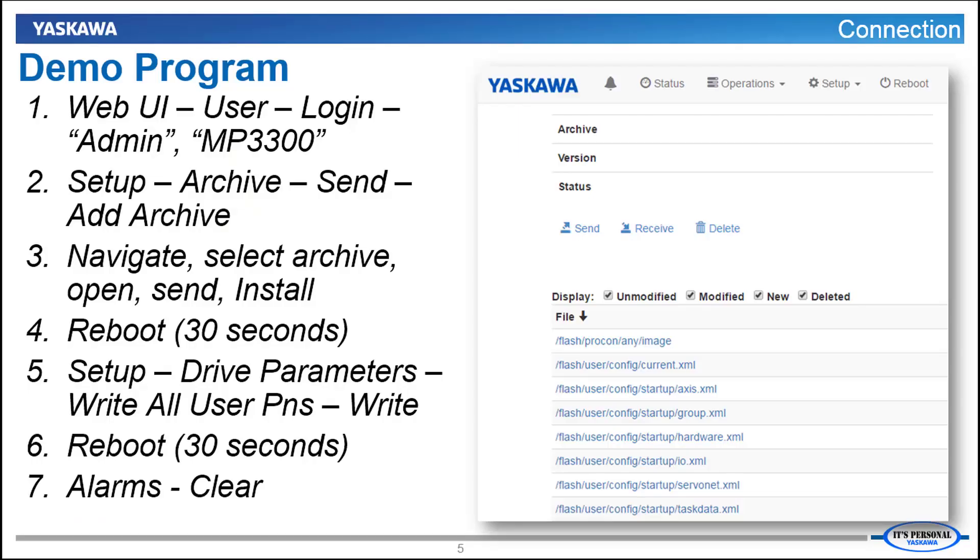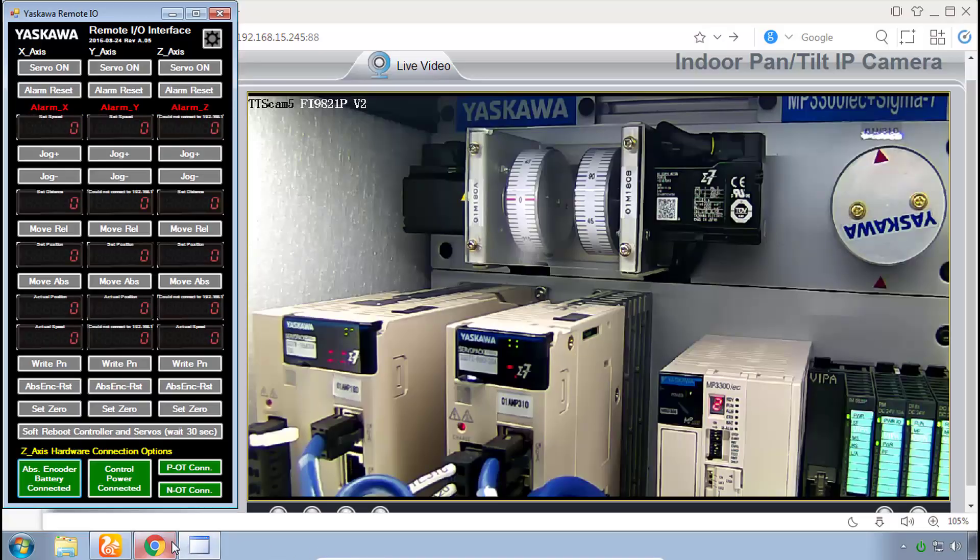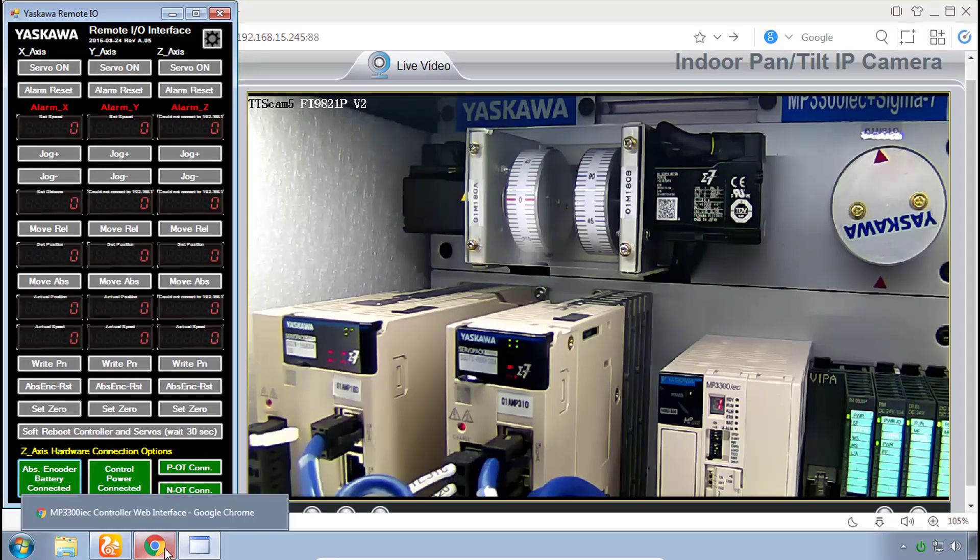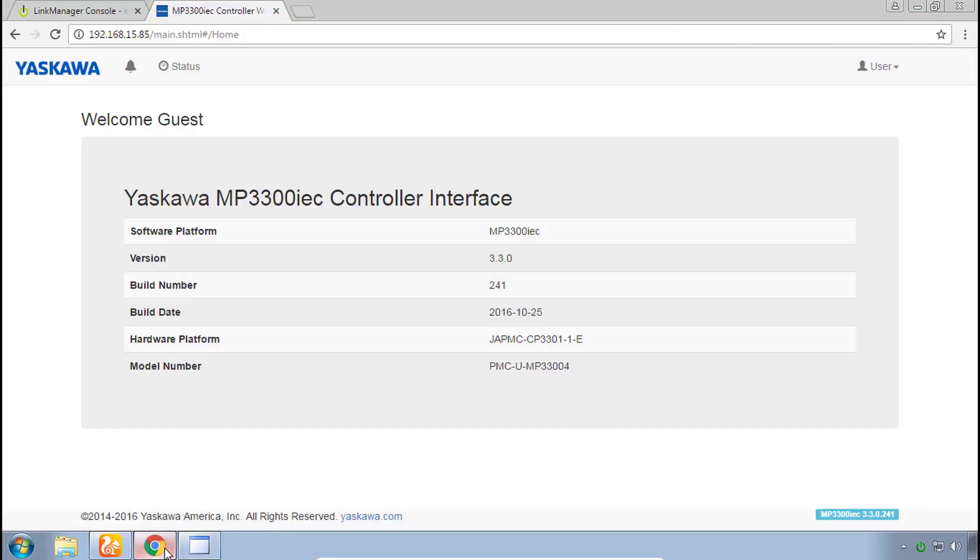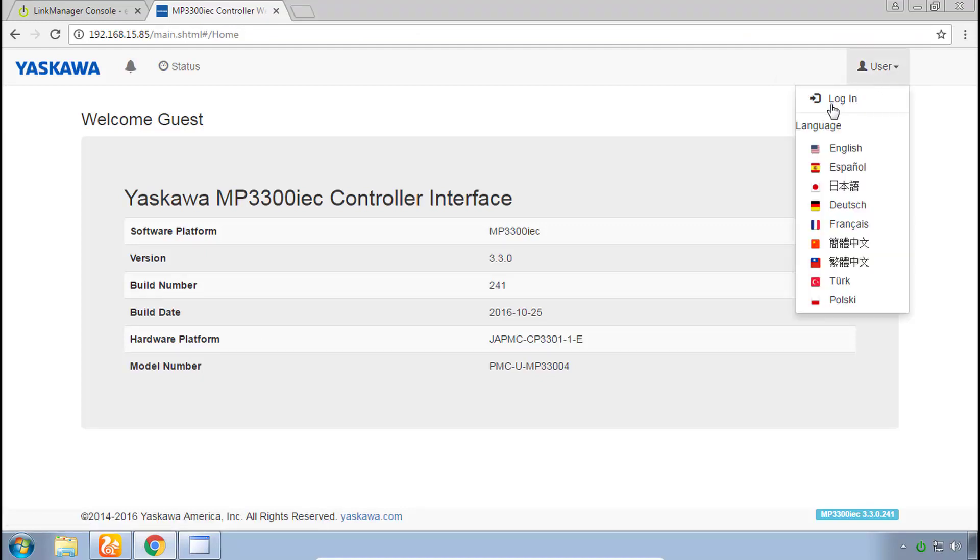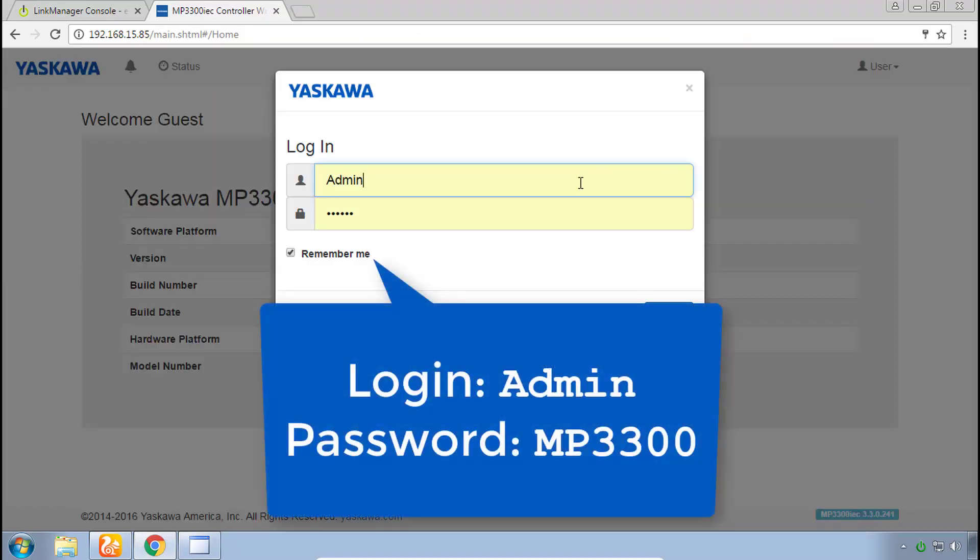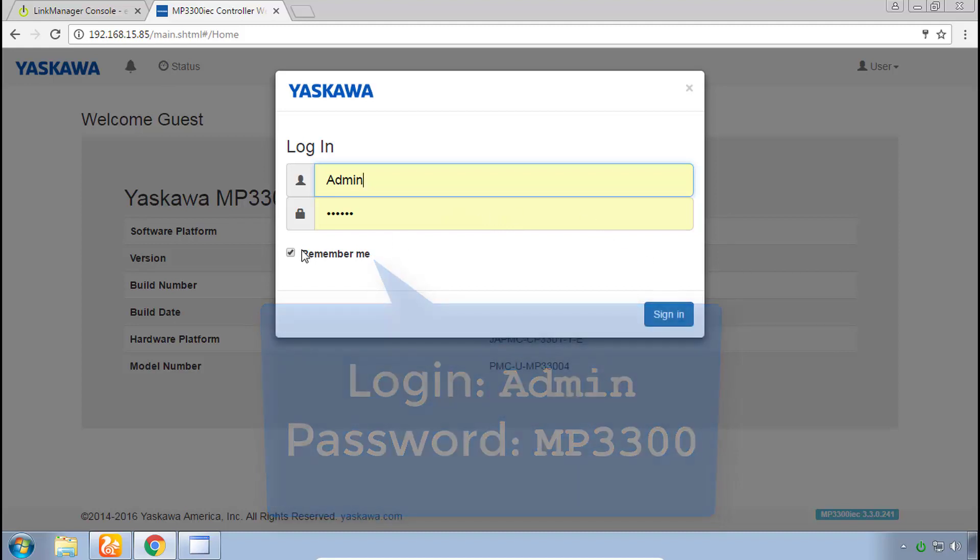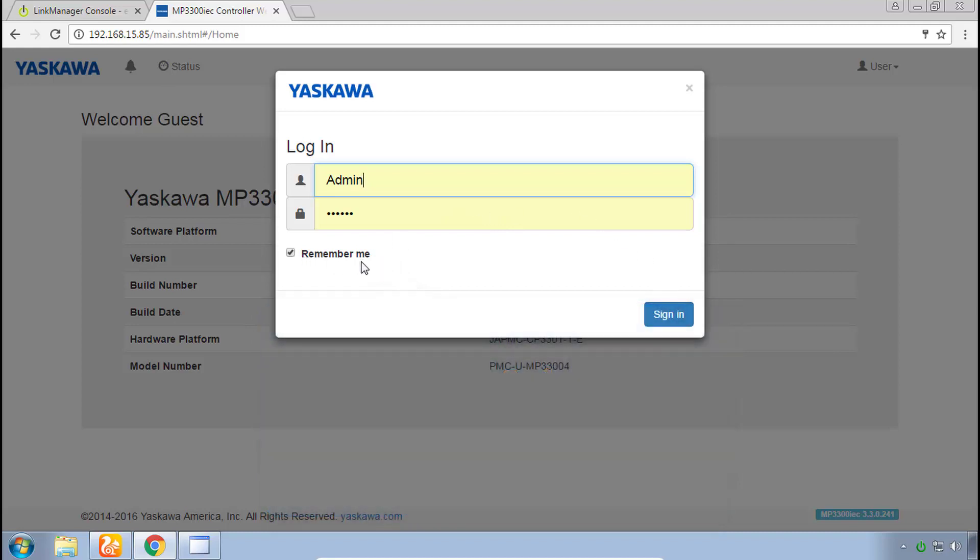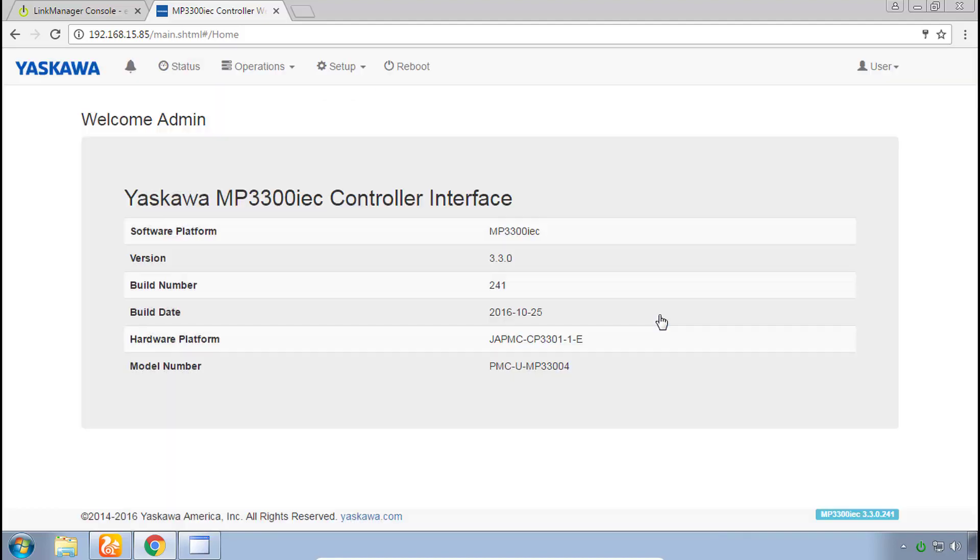Now I'll guide you through these steps to load the program. The controller program is referred to as the archive in the web UI, and we do have another self-guided video training series on this controller if you're interested. The first step here is to go to the web UI which I have opened in Chrome and under the user click login. The login credentials are admin with capital A and the password is all caps MP3300. You can check the remember me box to make it easier if you ever have to come in here again and click sign in.